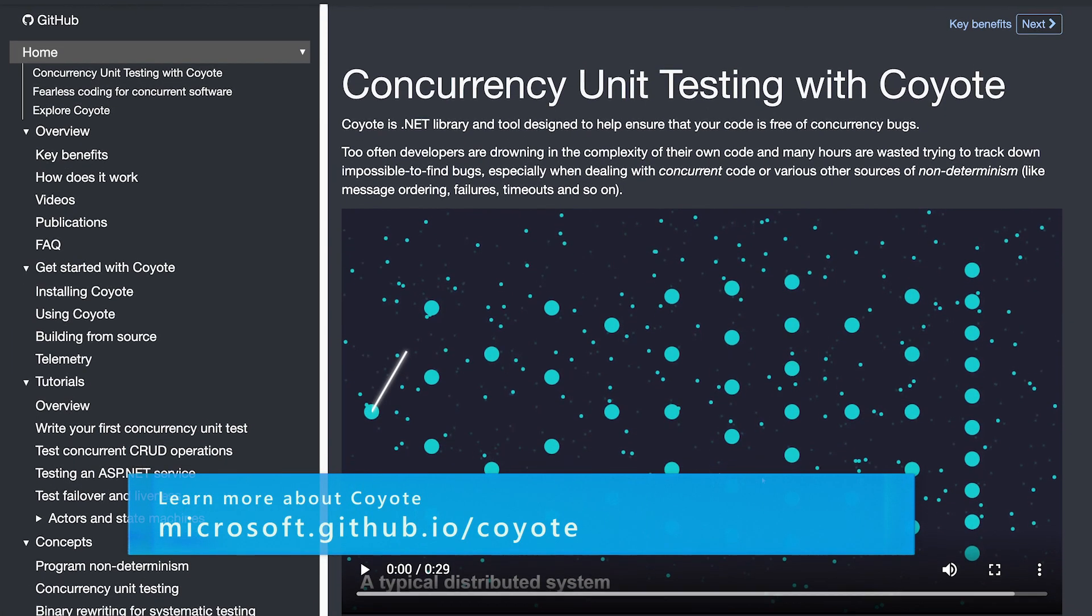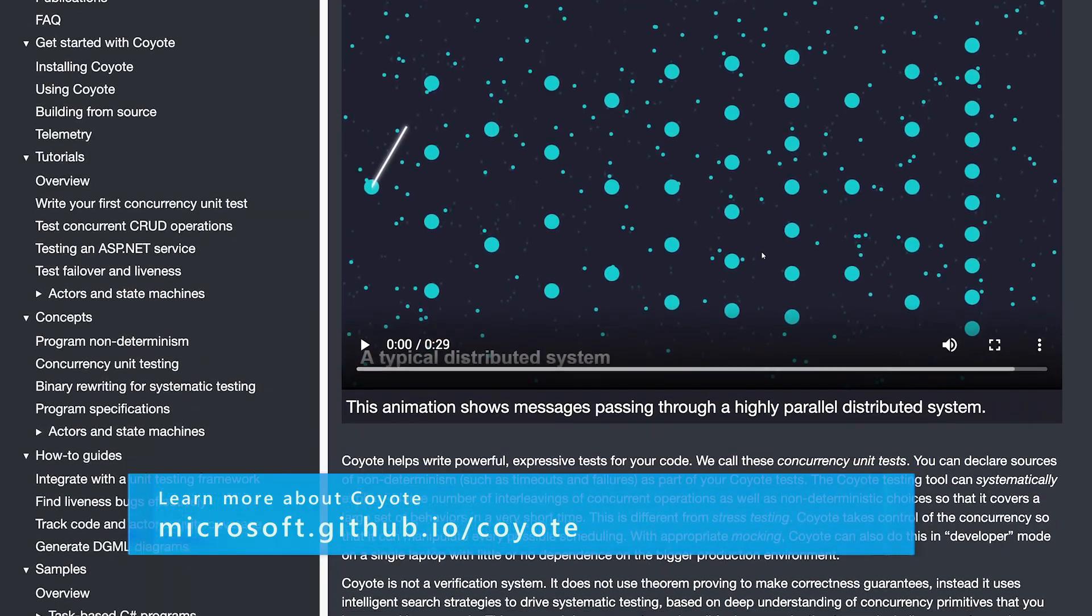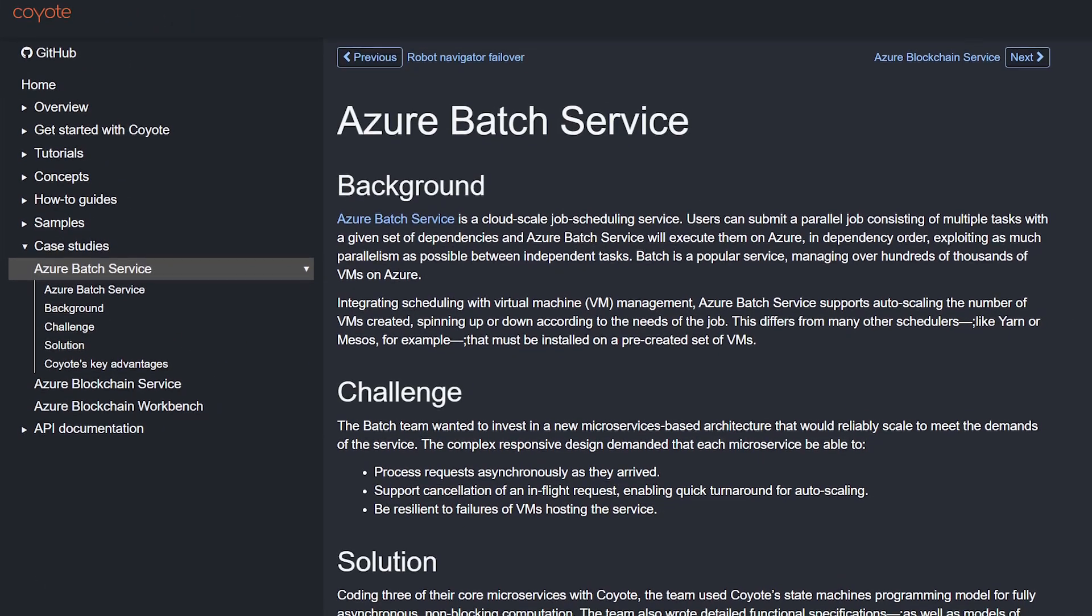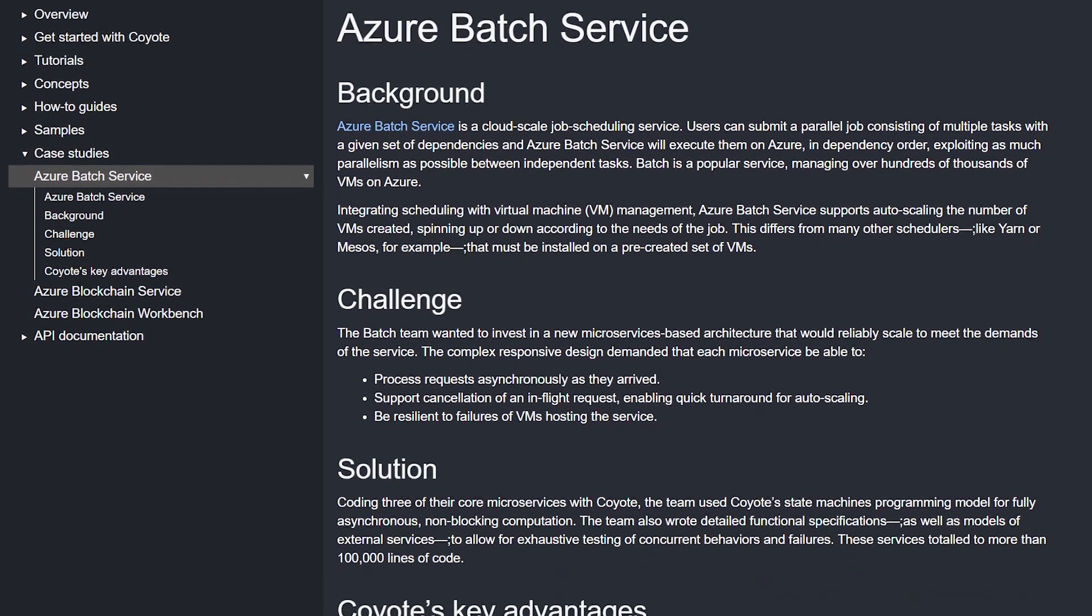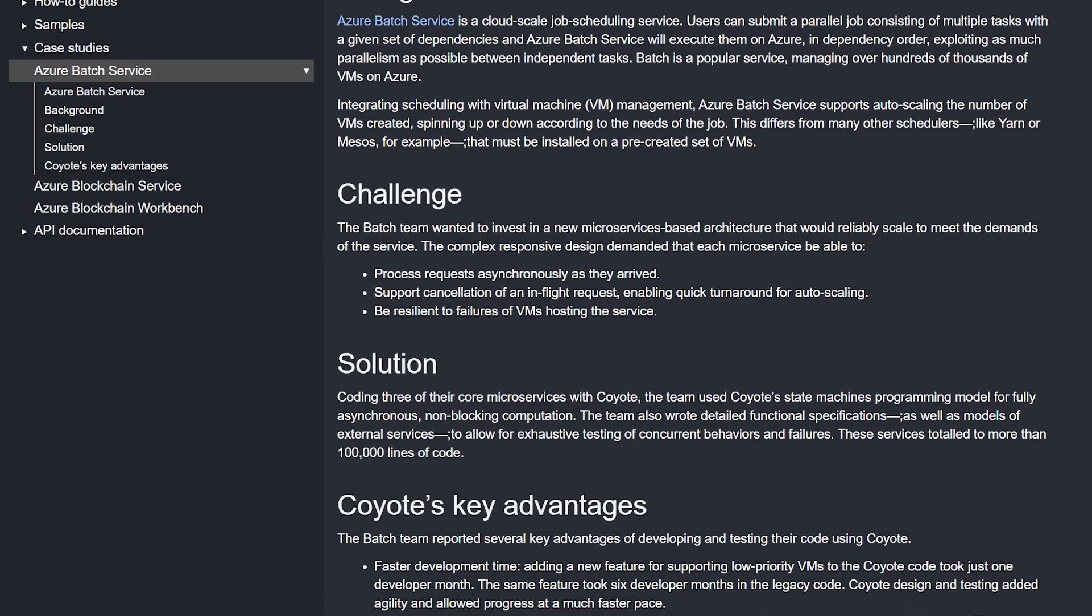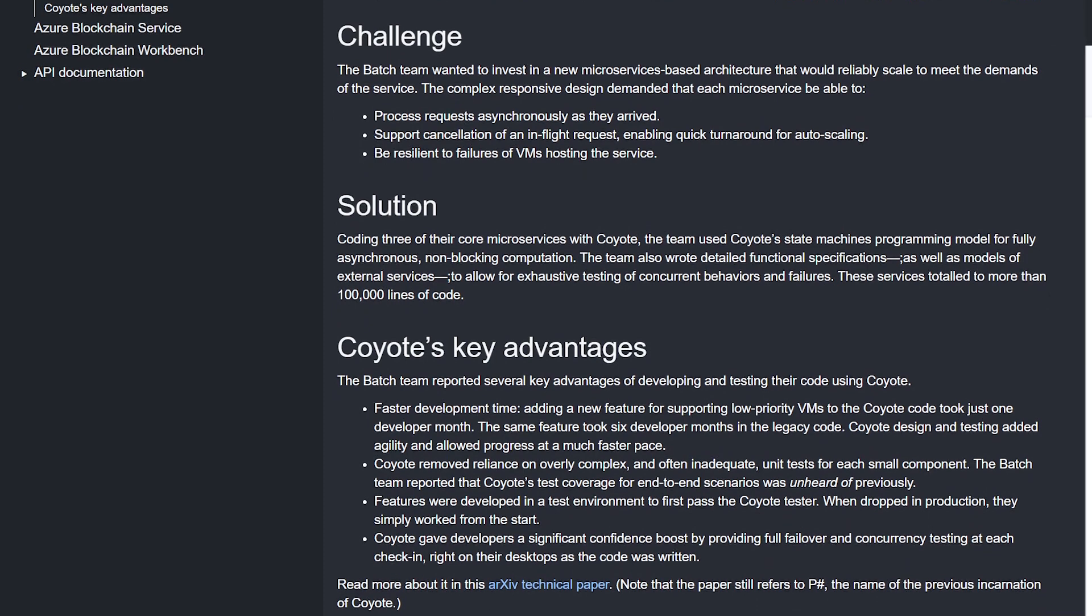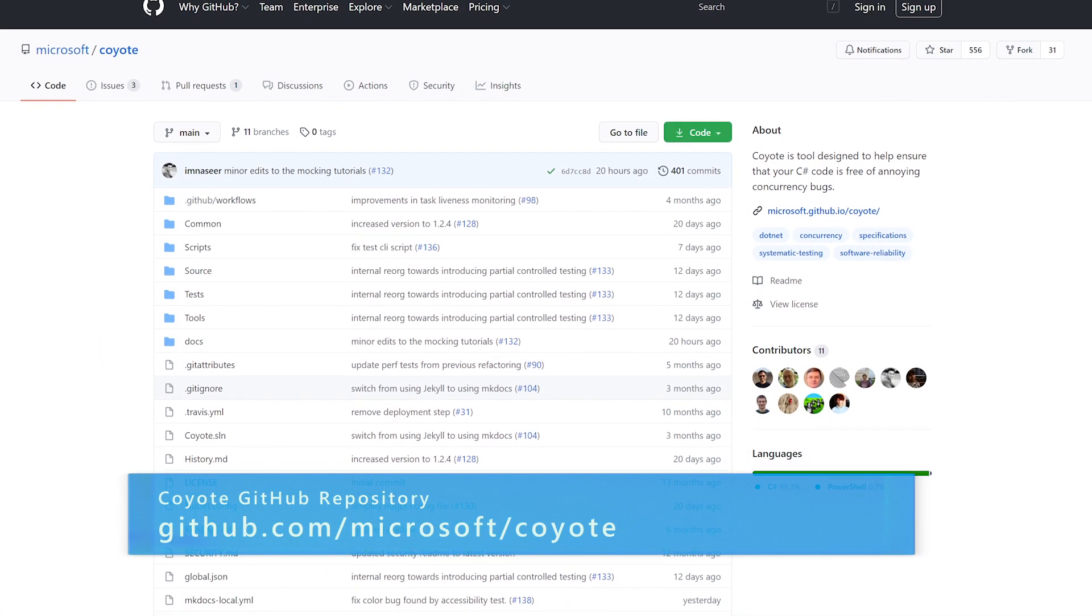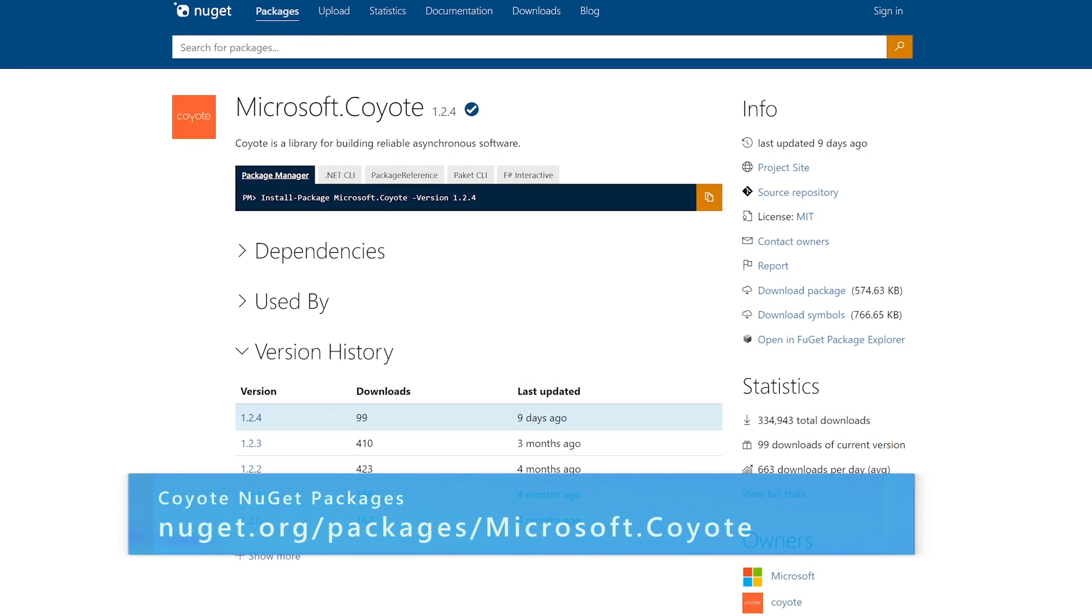Coyote is the result of years of research engineering and deep engagements with internal product teams. It is being used so far by more than 15 critical production services inside Azure. This includes services that manage hundreds of thousands of customer VMs, so it's really important that they operate reliably and have no bugs. We released Coyote as open source last year in March and hope that everyone writing such systems can learn about Coyote and take advantage of it.